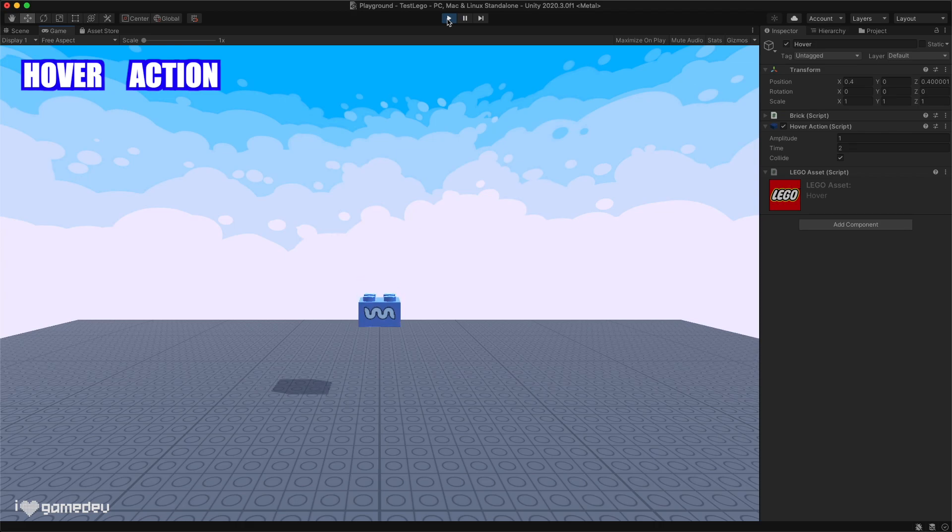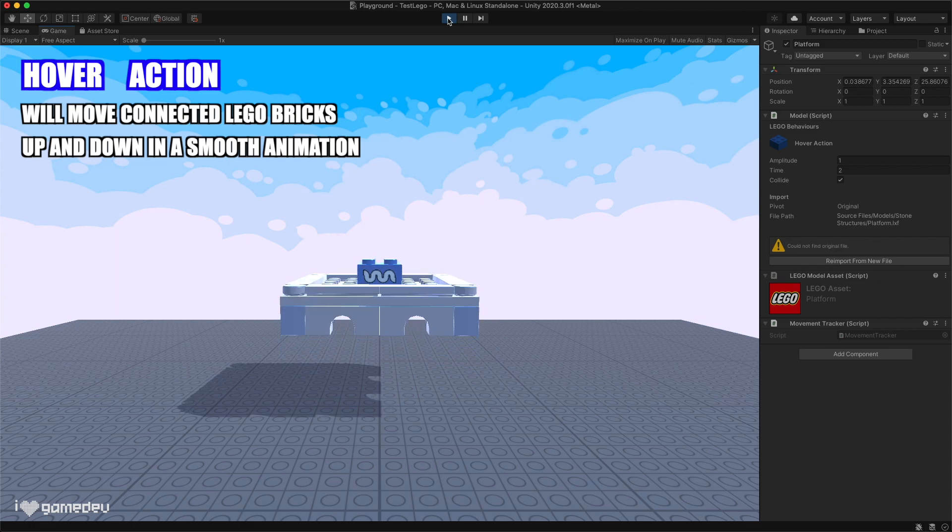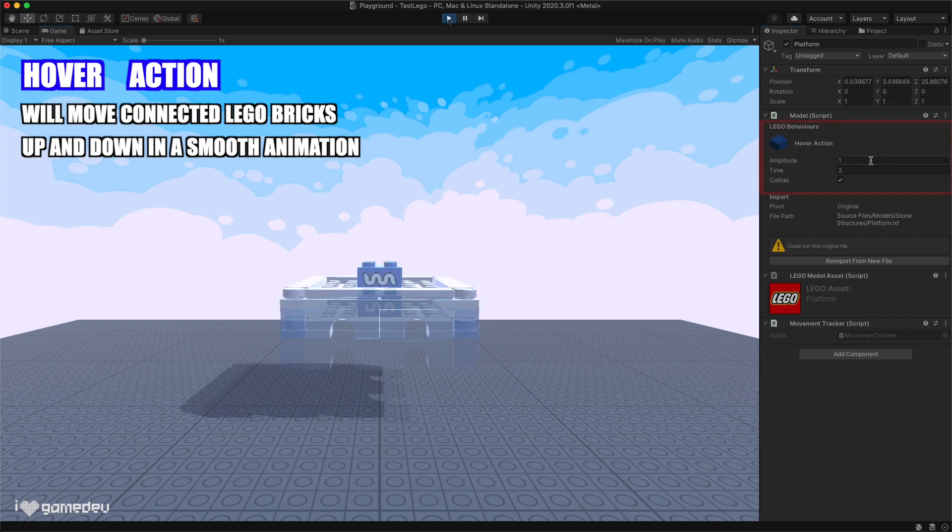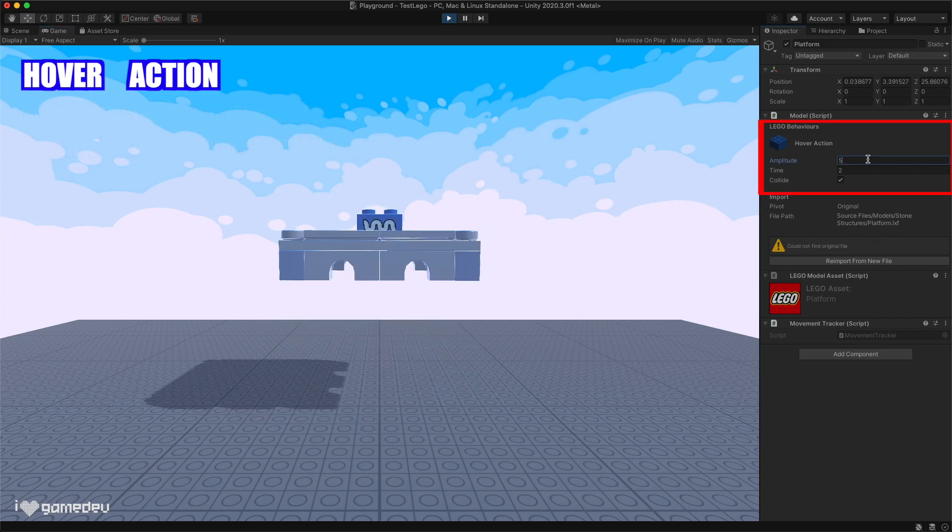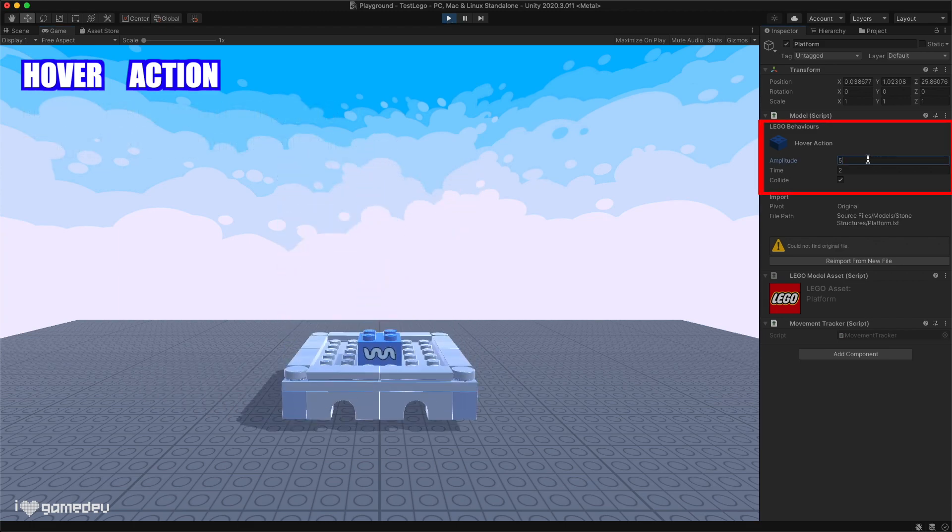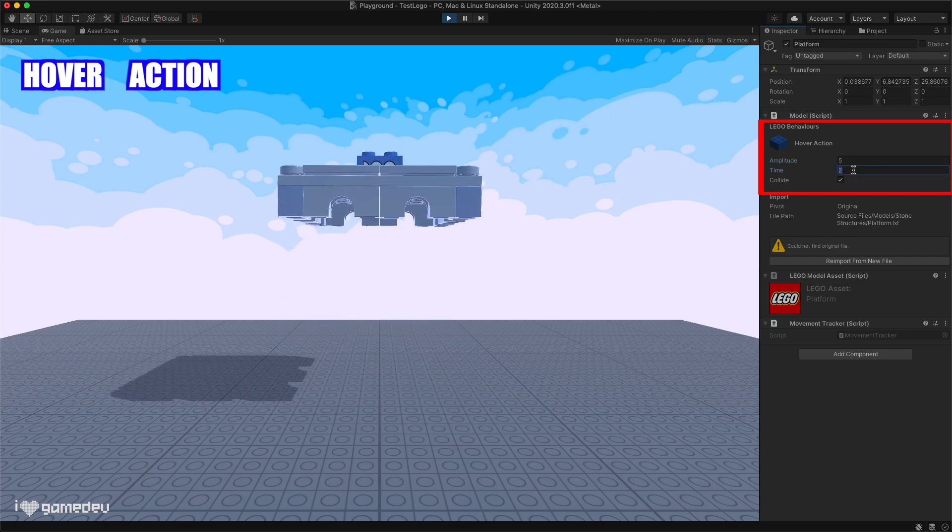The hover action is relatively similar to the elevator brick explained earlier. It will move connected LEGO bricks up and down. We can adjust the amplitude and time parameters to increase and decrease the volatility of the movement.